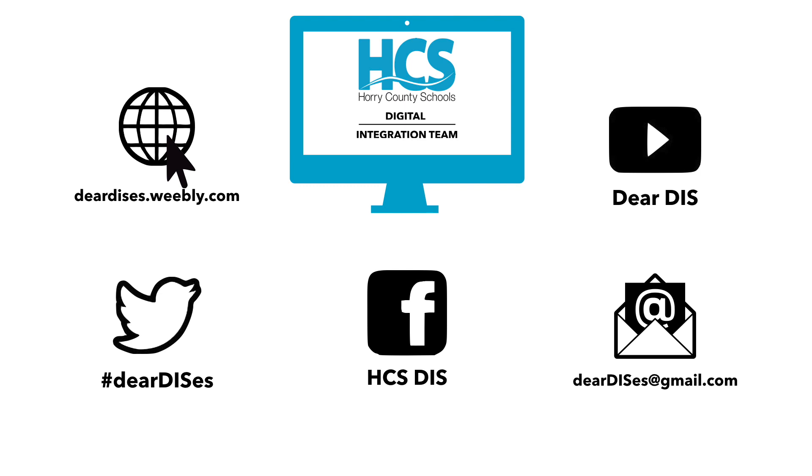Please be sure to also subscribe, like and follow us by clicking on the links below in the description. Don't forget to leave us comments, we'd love to hear your feedback.